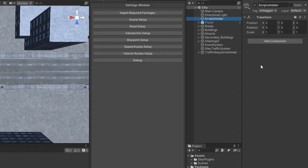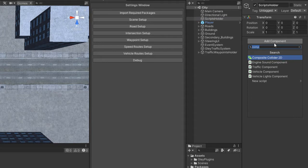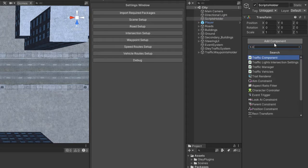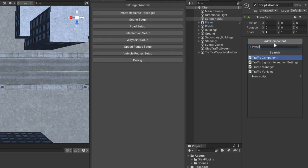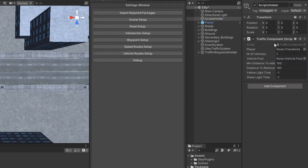Now I will put some cars on it. To do that, select an empty game object in your scene and add the traffic component on it. This will initialize your traffic.